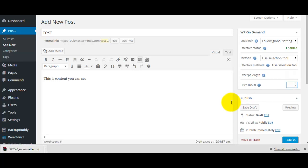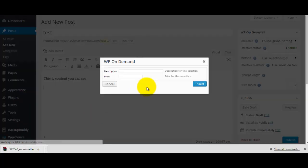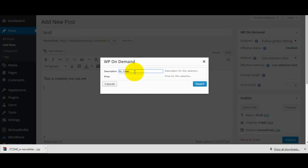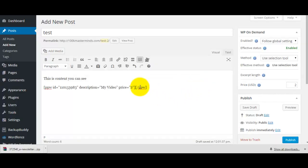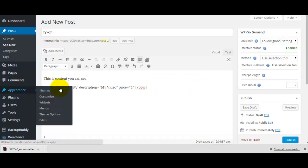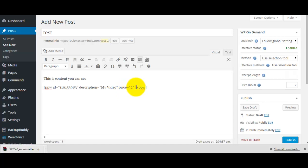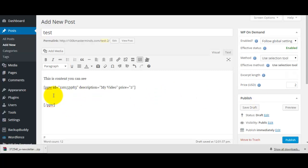Then we'll click the pay-per-view button and put in the price — let's say we're going to charge two dollars. Click the pay-per-view button, give it a description, call it 'my video', put in the price for selection — two dollars — and then click insert. You'll see it's created two shortcodes.